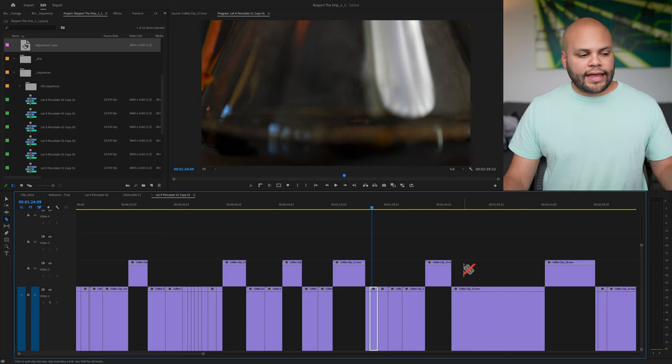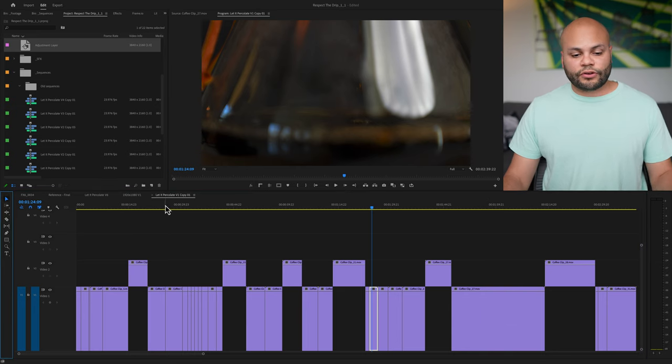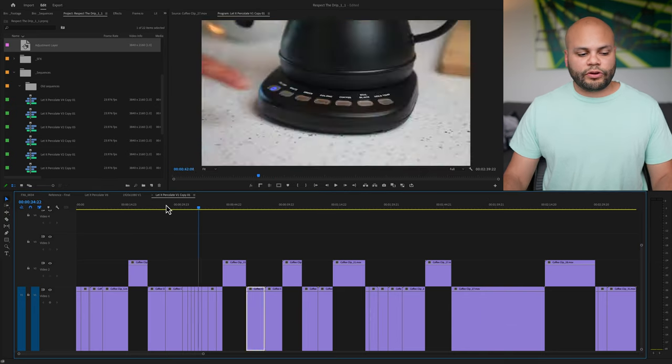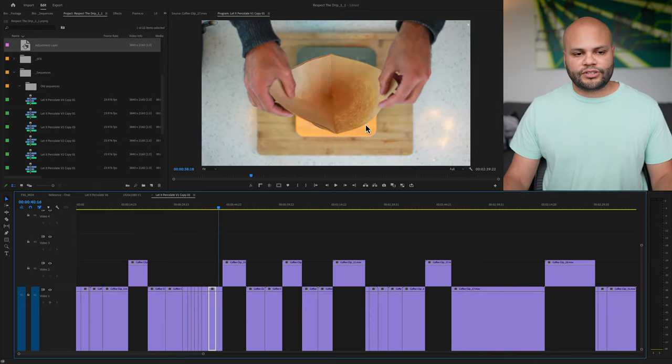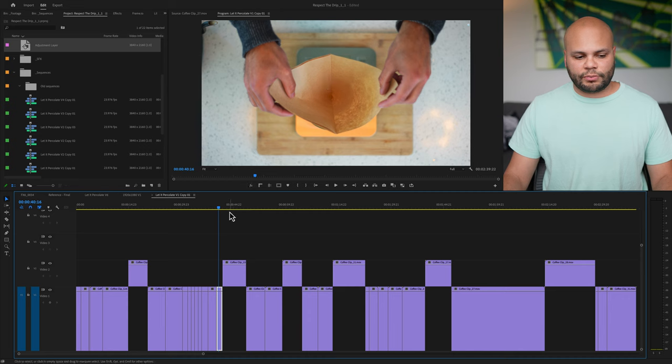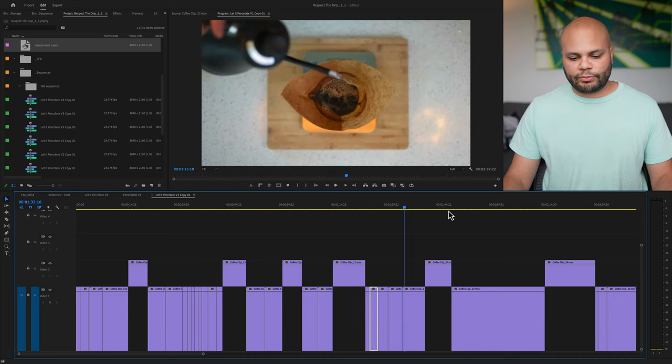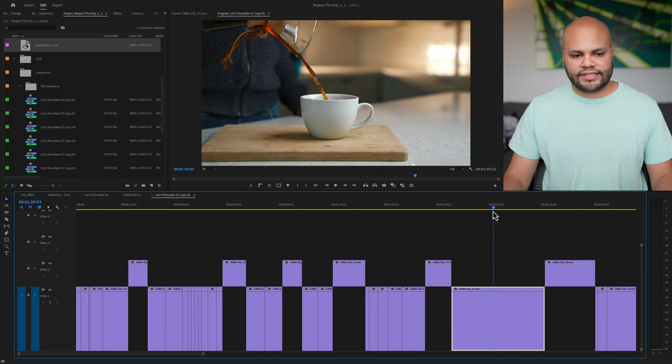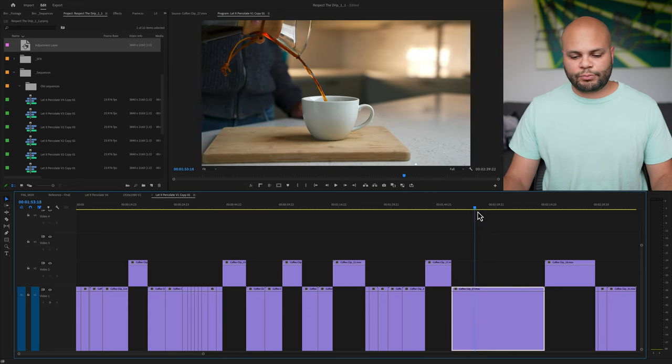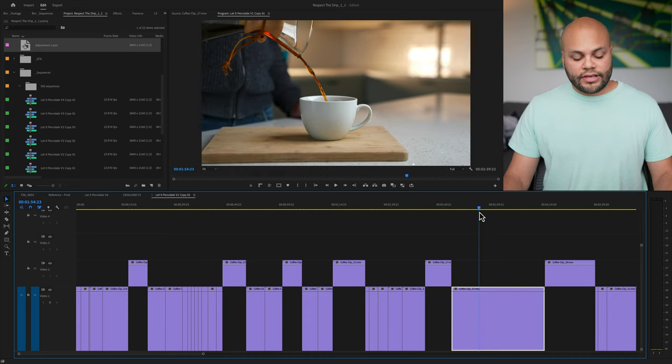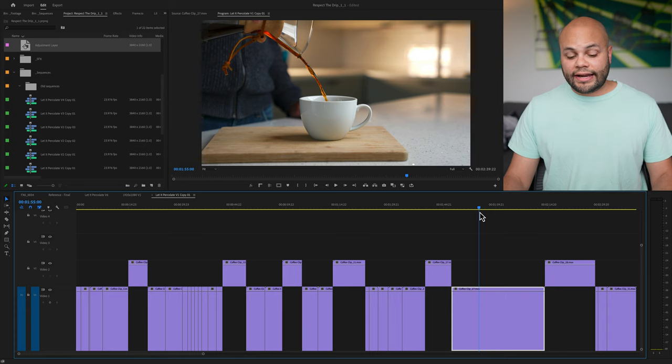Well, I think add edit is faster in this workflow because I'm already moving the playhead to preview my clips up here. So I'll move my playhead and let's say I want to start this pour here. So I'll hit add edit.